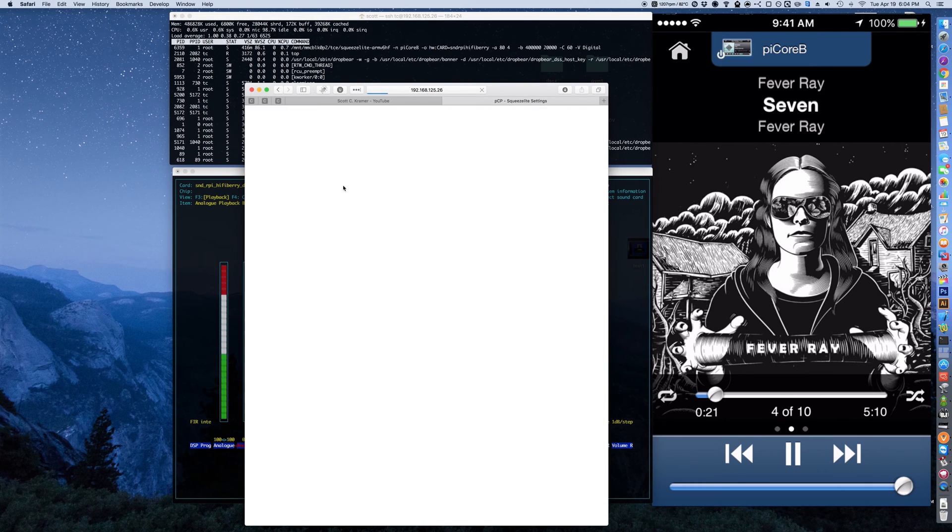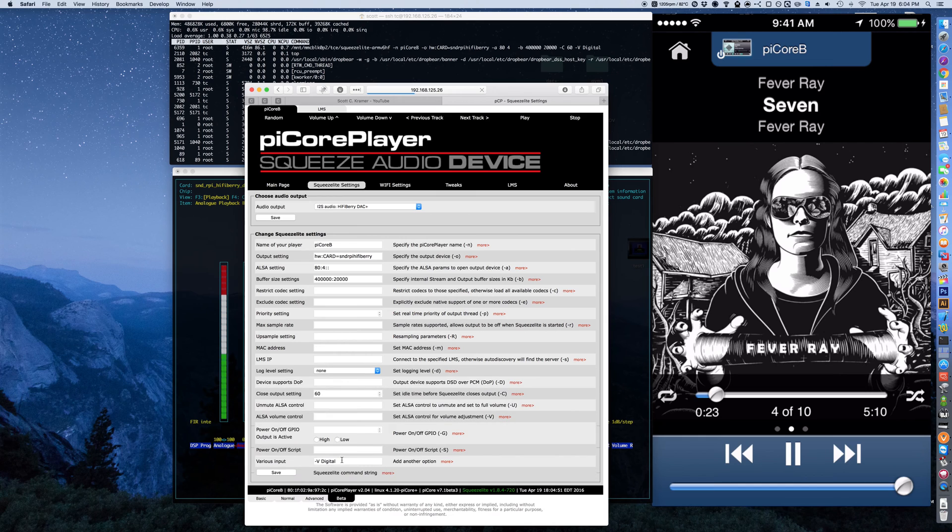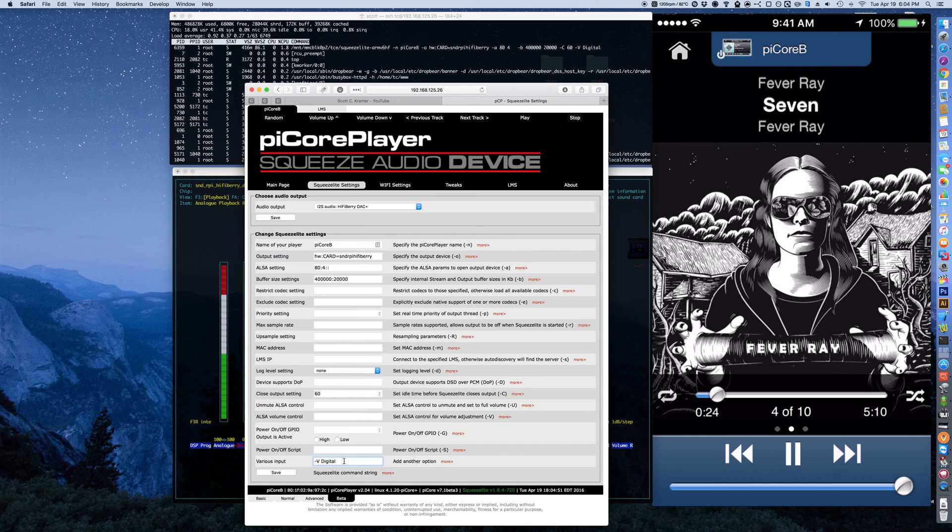Correctly, and then we'll set it to the third type: dash capital V space analog.